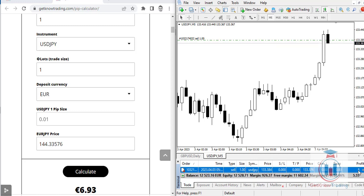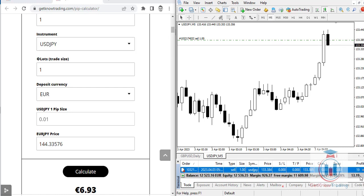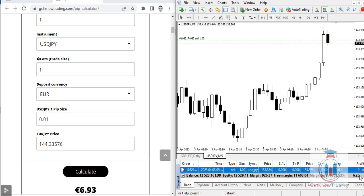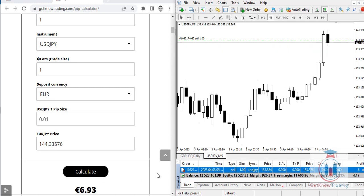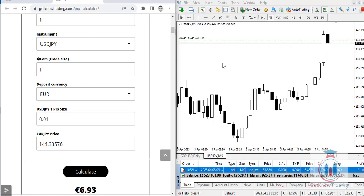With USDJPY and EUR as deposit currency, one pip equals 6.93 euros. Watching the live trade, when the price reaches one pip the profit shows approximately 6.25 to 6.95 euros — very close to the calculator's result of 6.93 euros. This confirms how the pip calculator accurately calculates the pip value for this currency symbol.